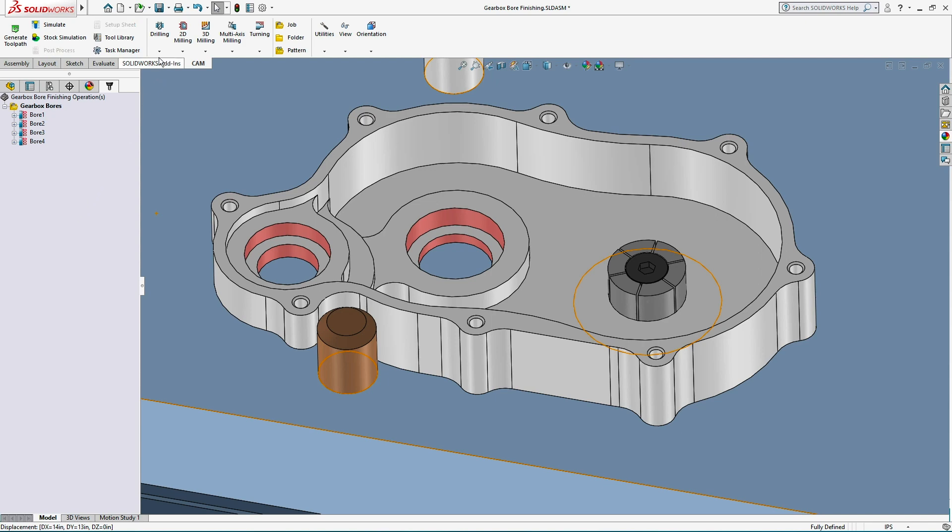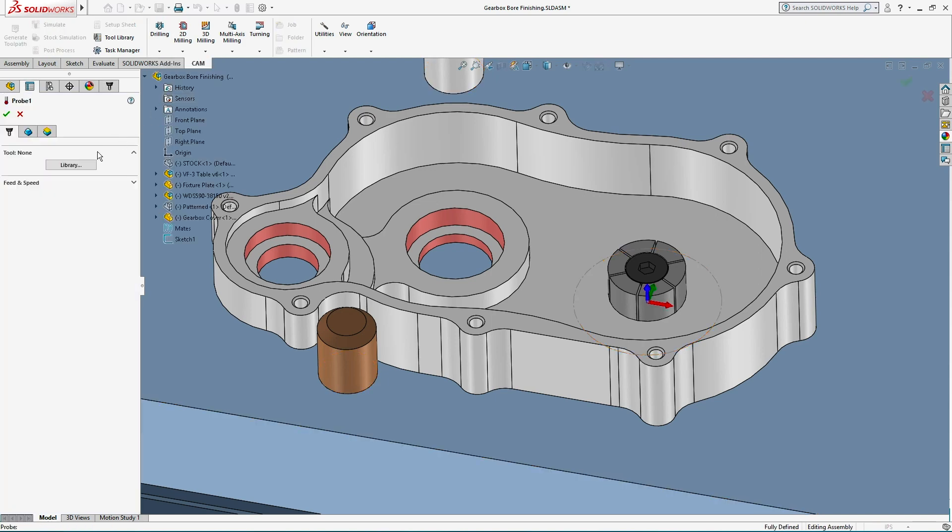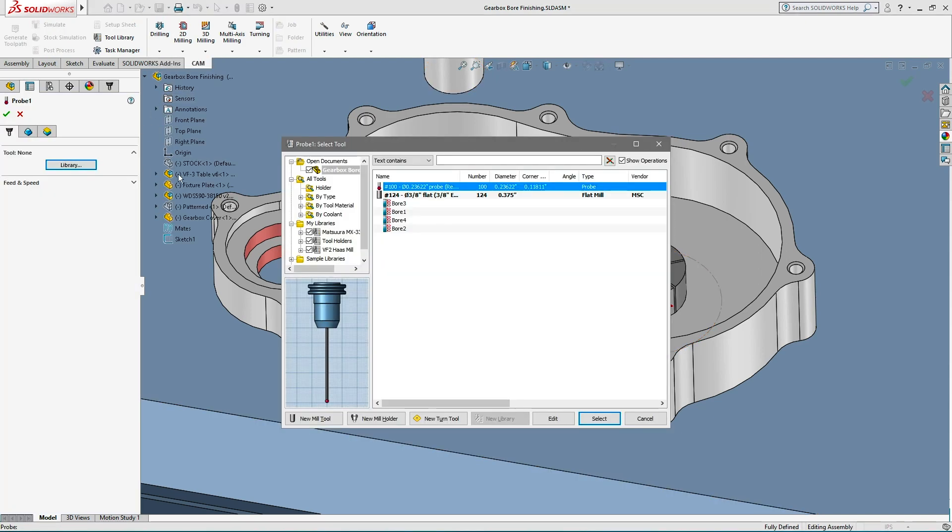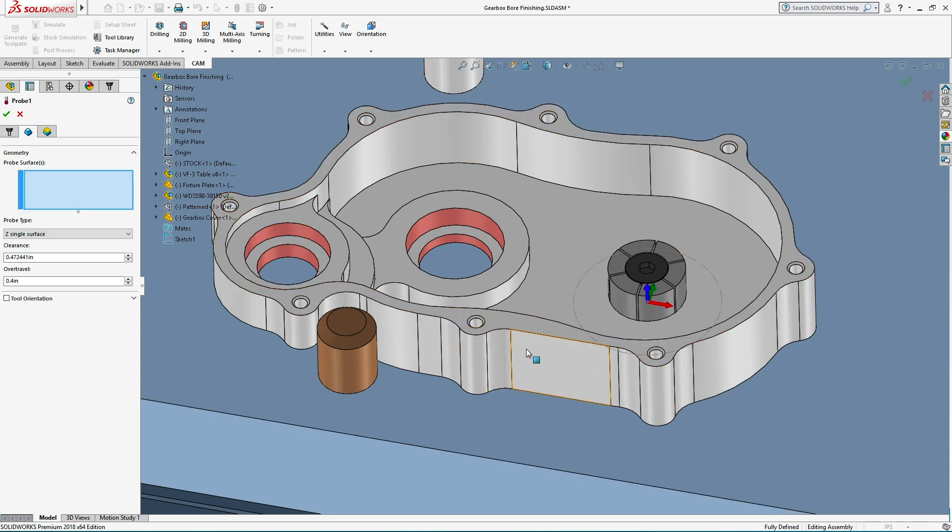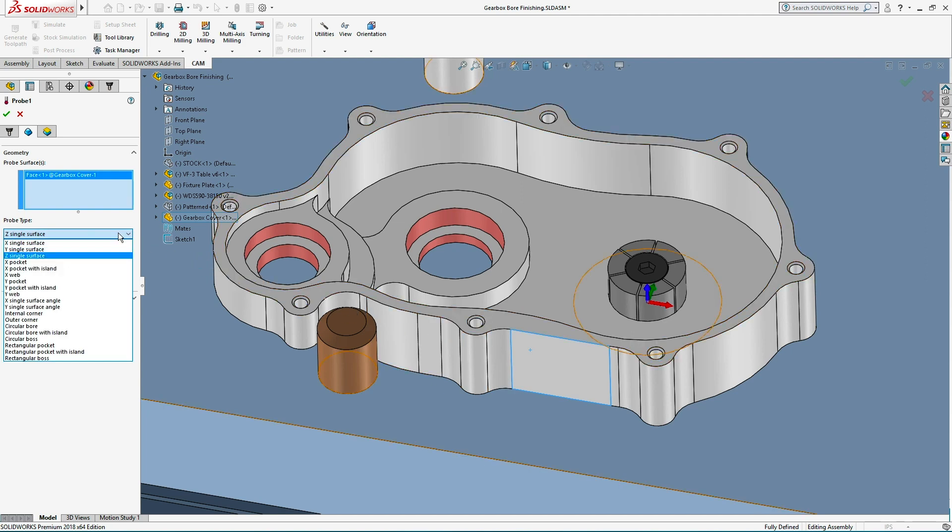Now to actually adjust the work coordinate system, I'll add a probe operation. I'll select the flat face and change the probe type to Y Single Surface Angle.